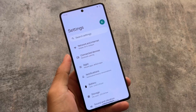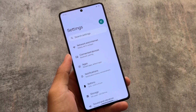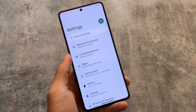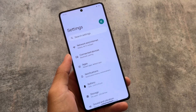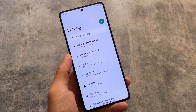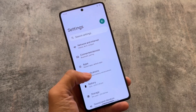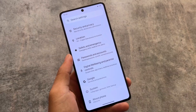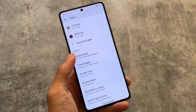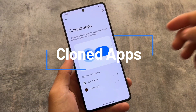As expected, the Settings UI is kind of the same stock settings UI without major customizations, because it is not a customization-focused ROM. But still, some useful features are available here and there, which we will talk about in this video. The settings UI by default looks quite minimal and clean.